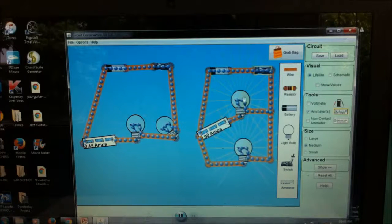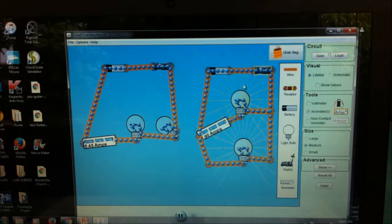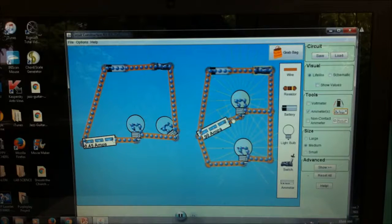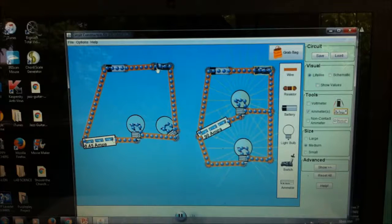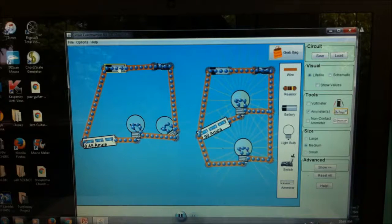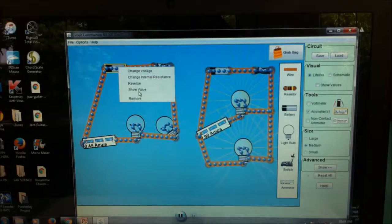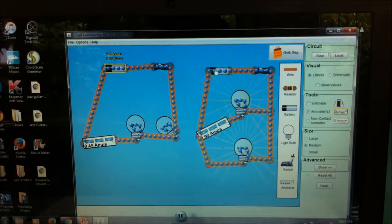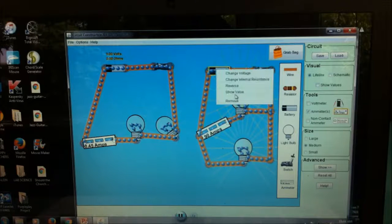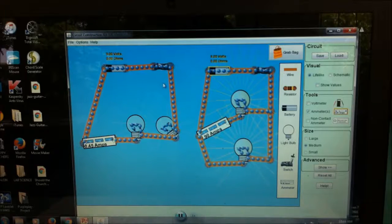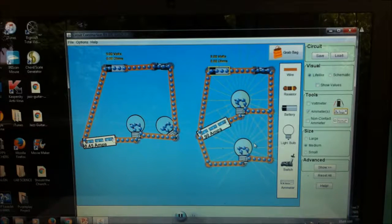The light bulbs in the parallel circuit are actually brighter compared to series. We have an equivalent amount of battery — let's check if they have equivalent voltage. If you want to check the voltage, just click the battery, right-click, and click 'show value.' You'll see it's 9 volts for this one and also 9 volts for the other — so they have the same voltage, but the parallel circuit is brighter.